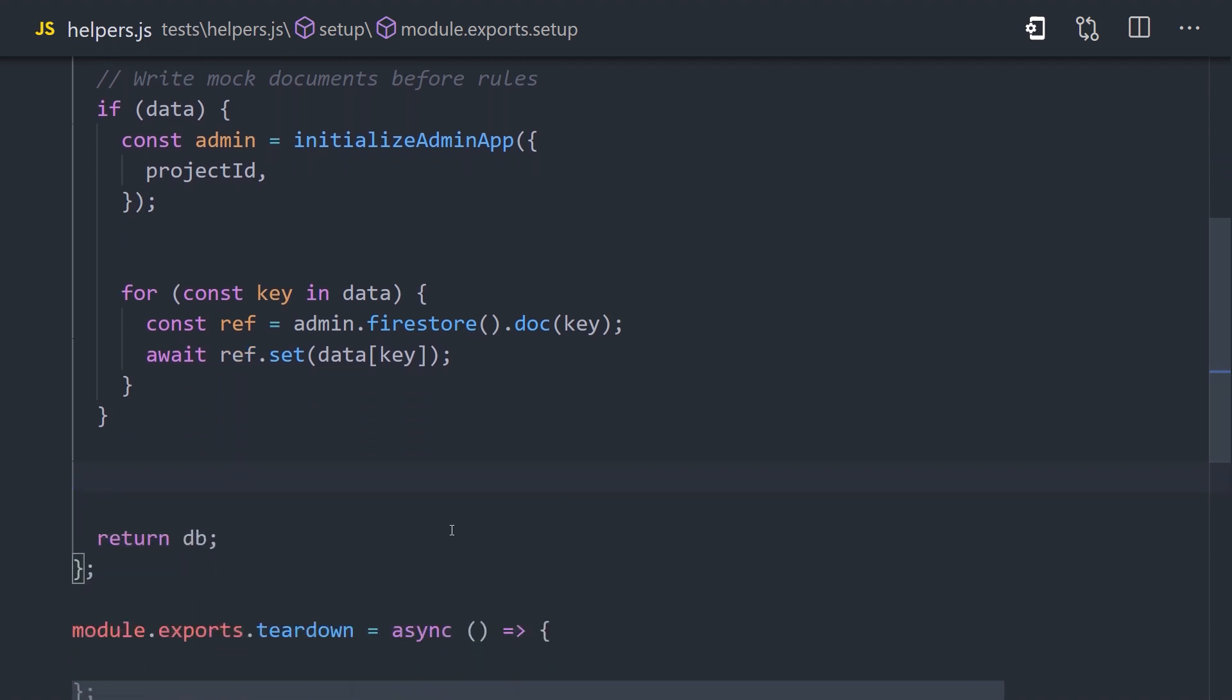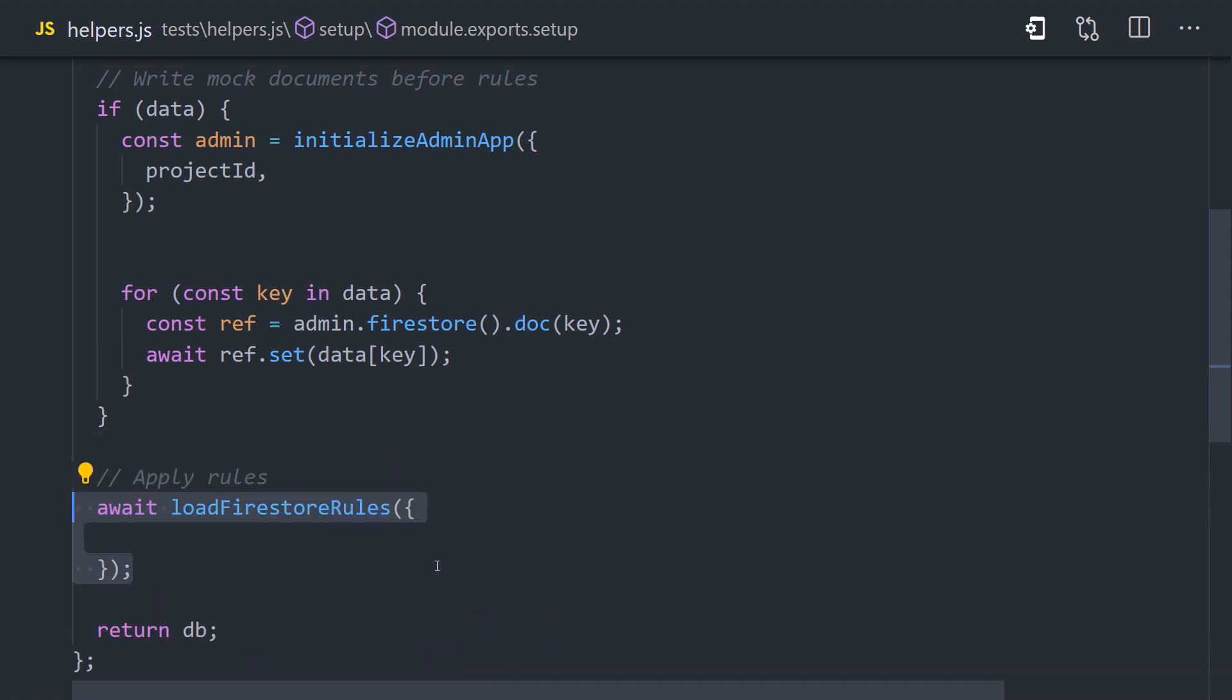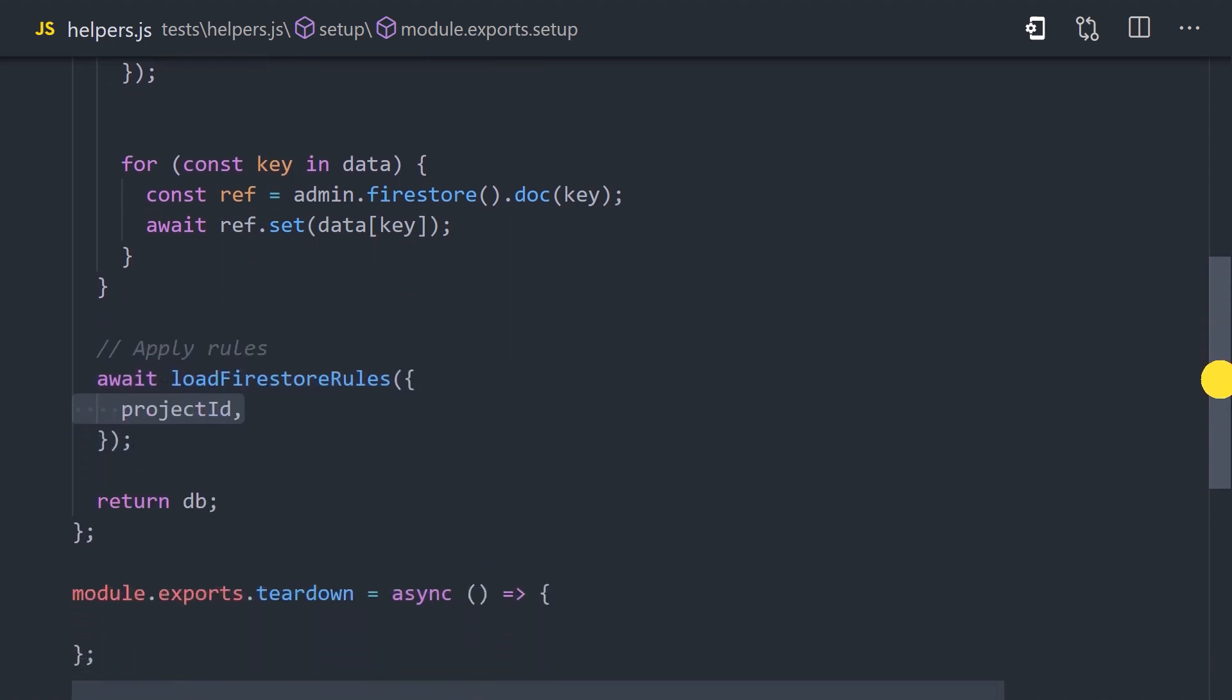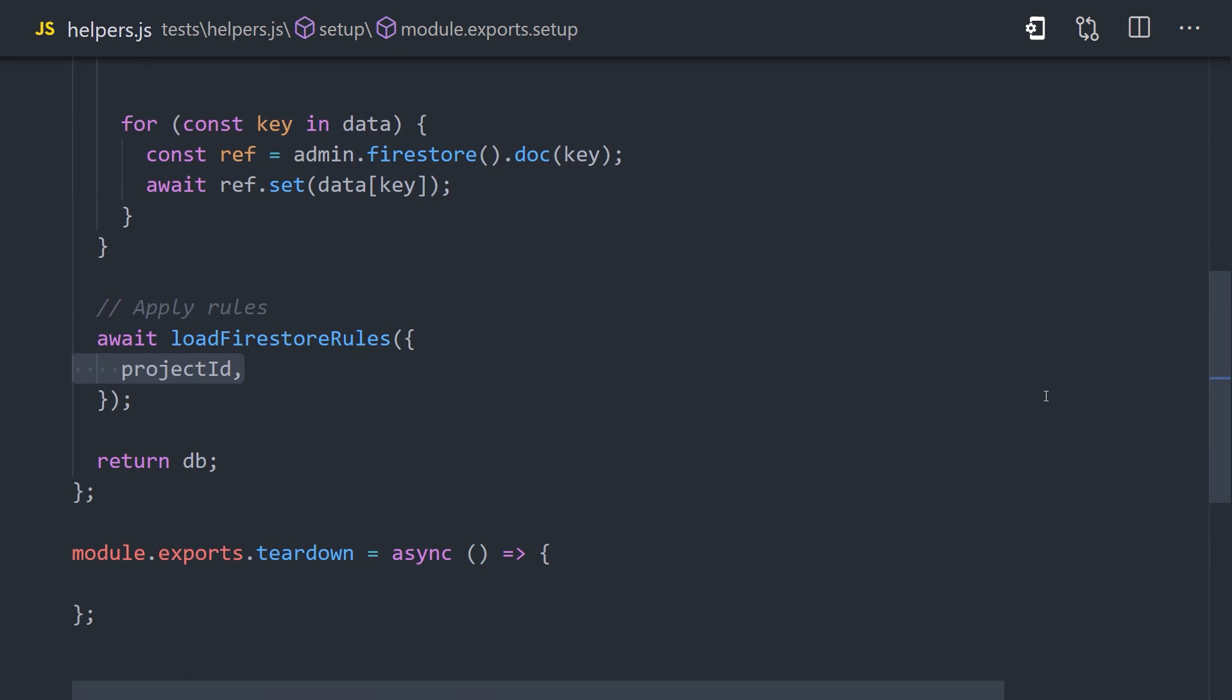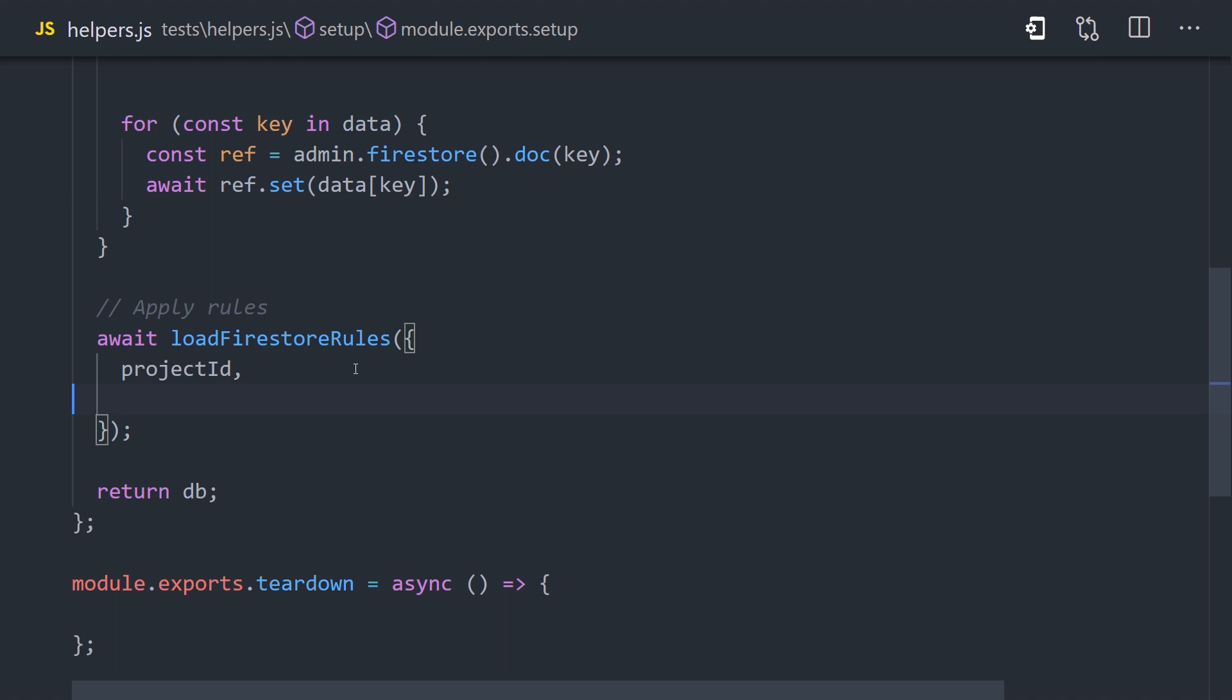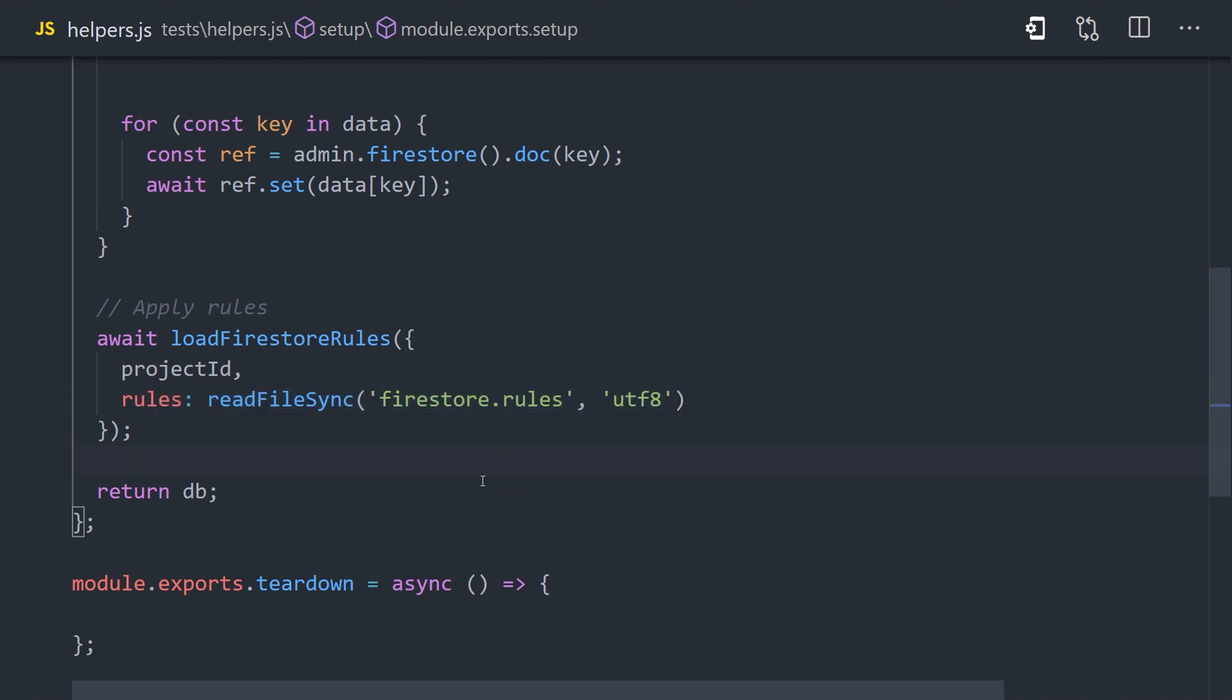Now, it's important to understand at this point that our rules have not been applied to this project yet. That means we can write or read any data in the database at this point. In order to apply rules, we need to load them into the project, and we can do that by calling the loadFirestoreRules function. We'll pass it the same project ID, and then tell it where to find our rules using the readFileSync method from Node.